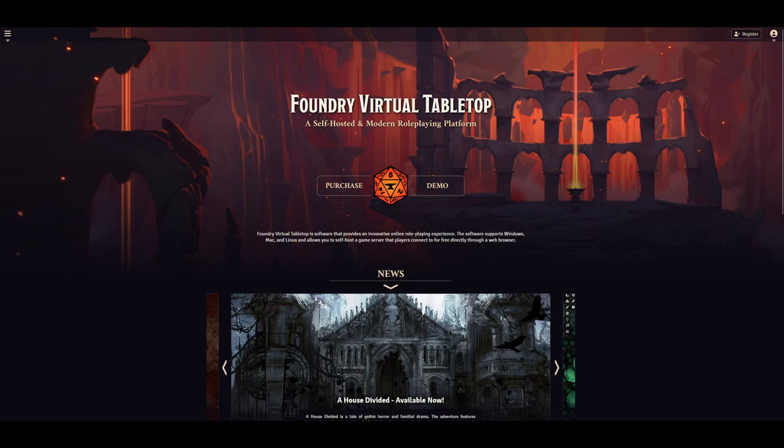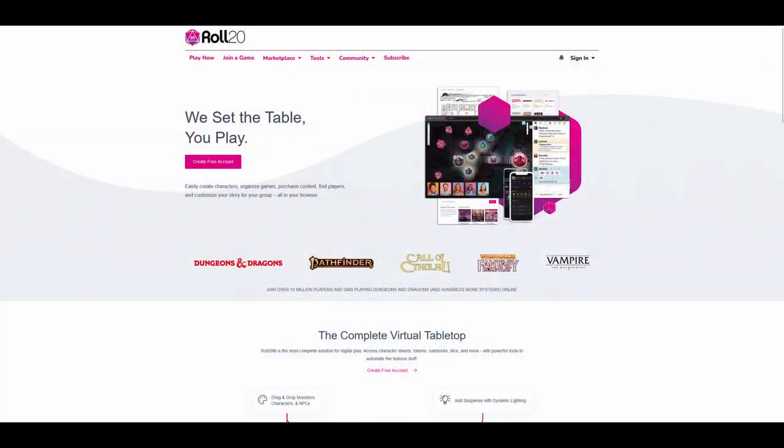In this video I'm comparing Foundry and Roll20, two of the most popular virtual tabletops, or VTTs for short. This is a bit different to my usual videos but I think it might be useful for some people.